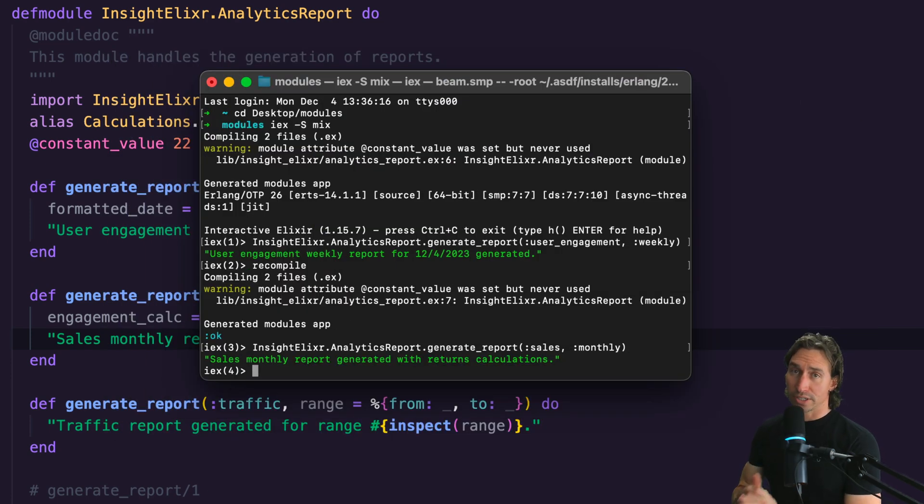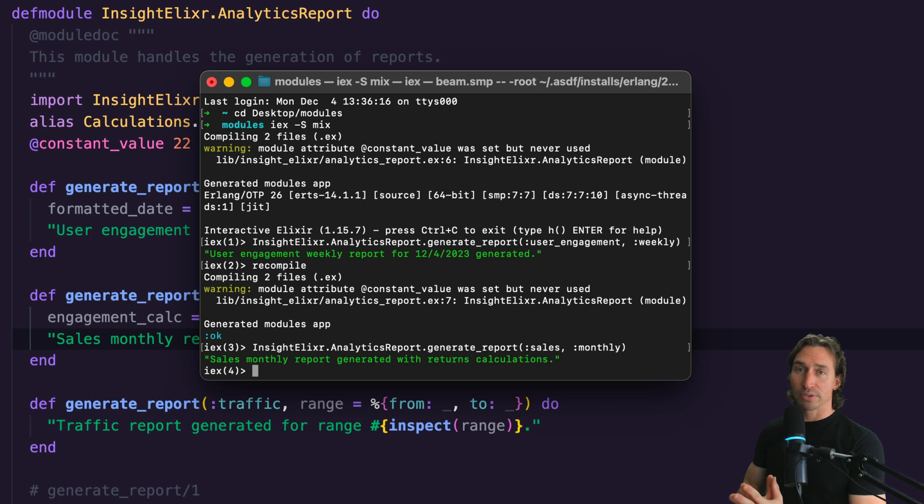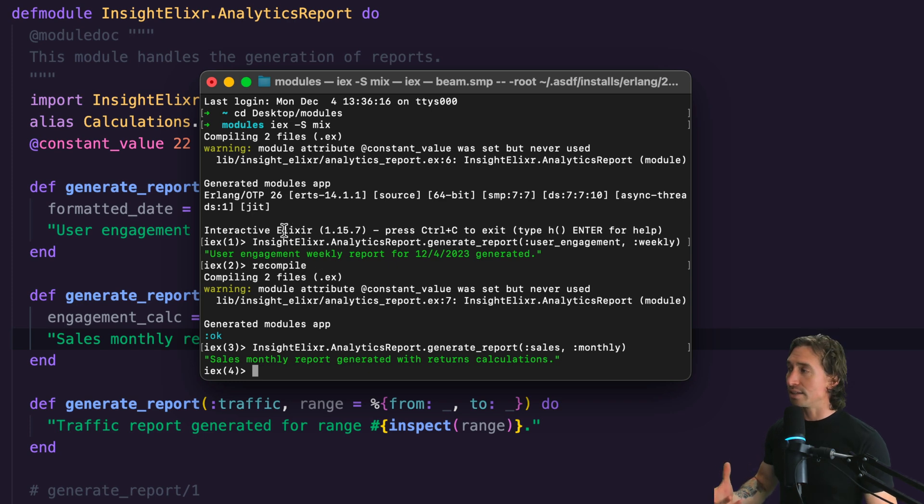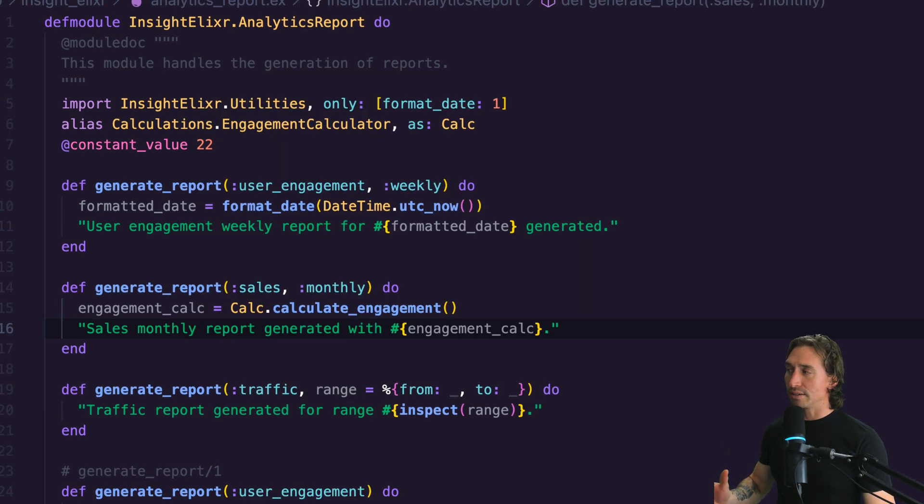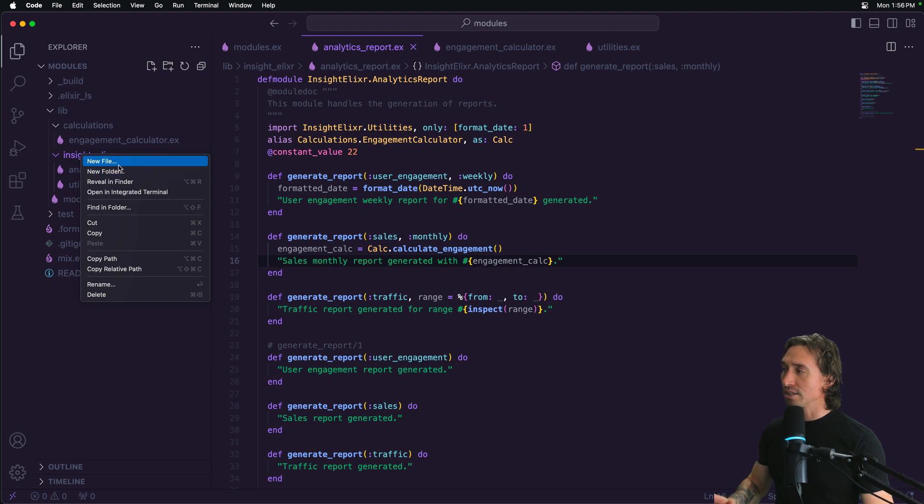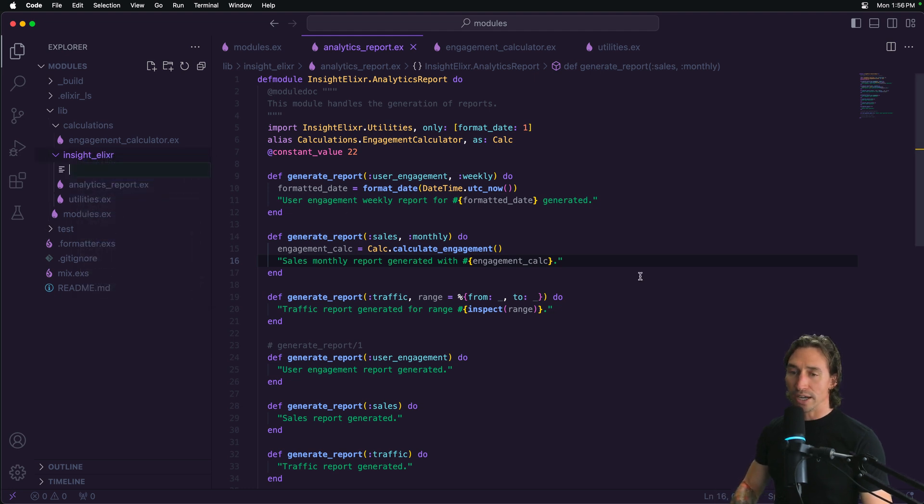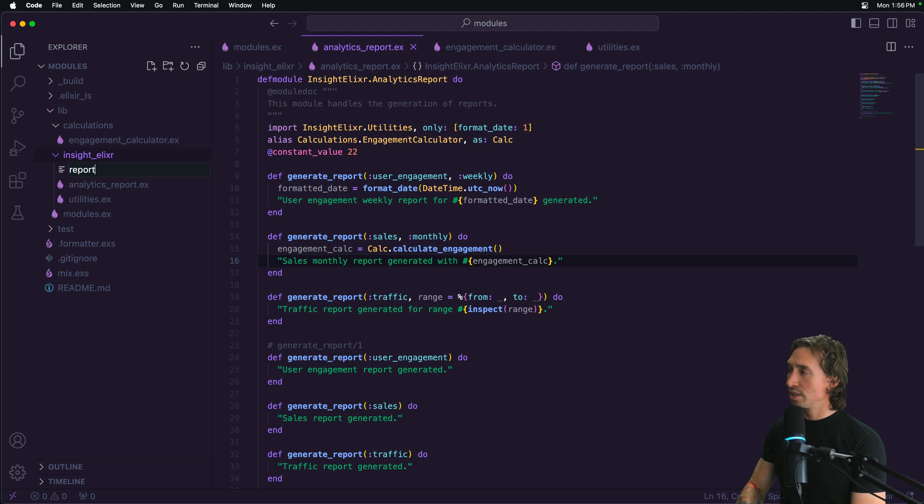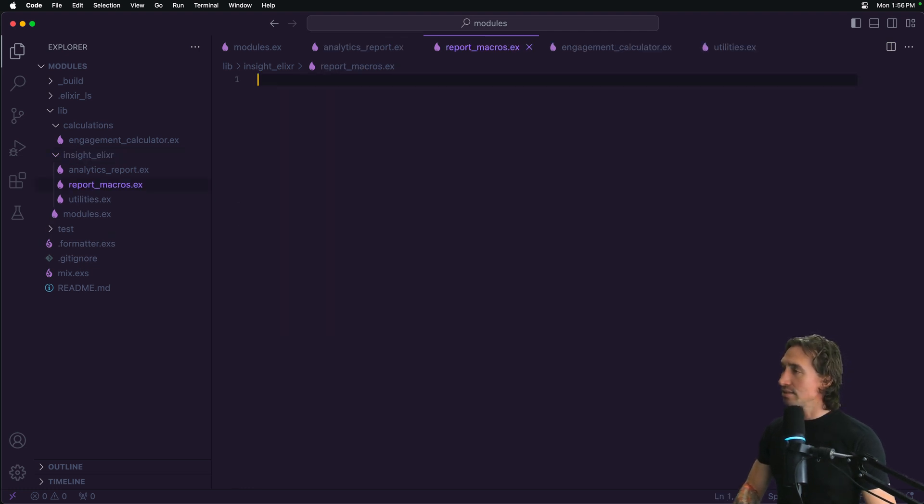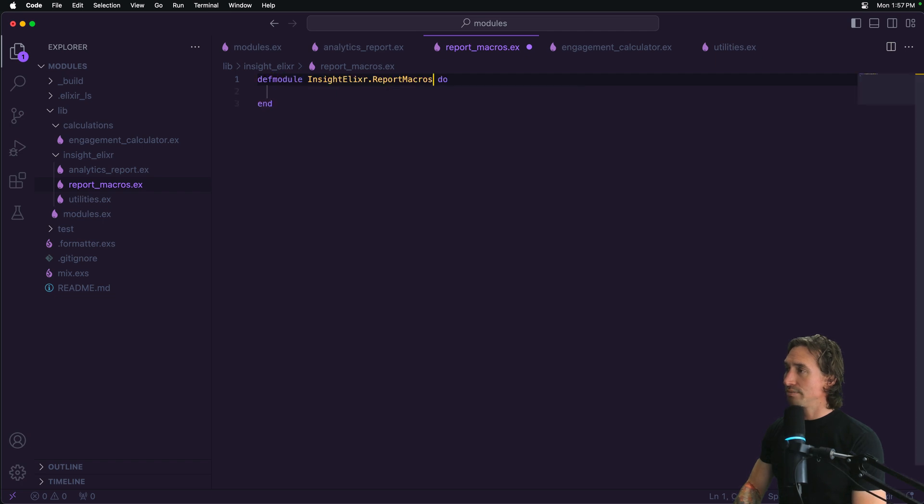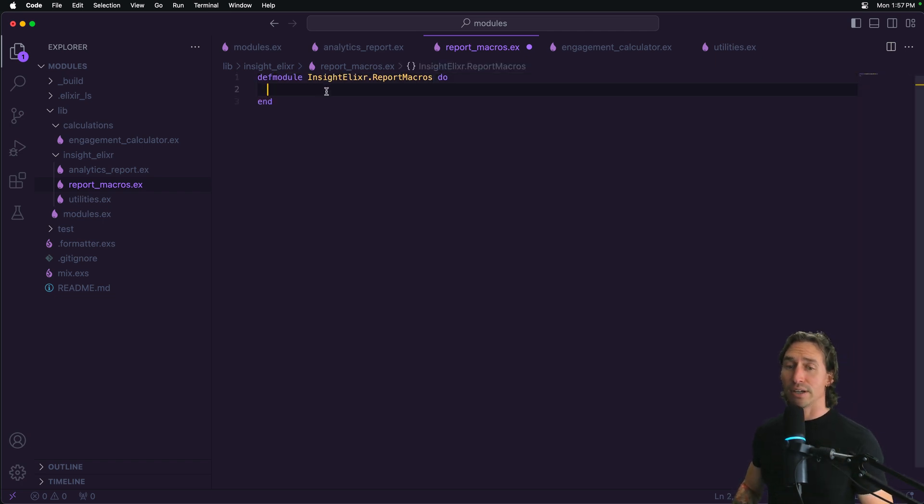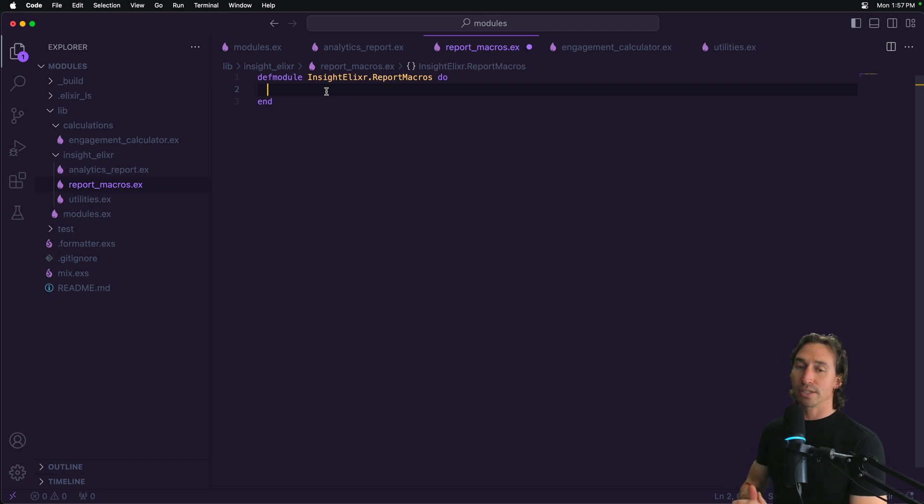Now require is used specifically for macros. It ensures that a given module is compiled and loaded to use its macros. So let's go ahead and create some macros. And we'll just go inside our insight elixir, new file. And let's just call this report_macros.ex. And then create it as a module. Now you're not going to understand anything I'm really typing right now, and I'm not going to get into it. So just for now, just know that macros